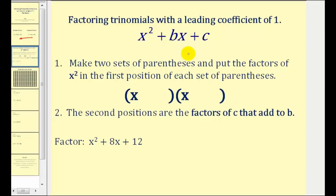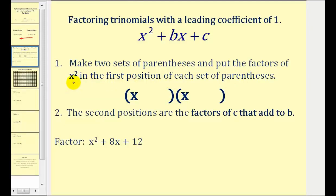If we have a trinomial when the leading coefficient is 1, meaning it's in the form of X squared plus BX plus C, it's a pretty straightforward process. We're going to make two sets of parentheses and put the factors of X squared in the first position of each set. When the leading coefficient is X squared, there are only two factors of X squared, and that would be X and X. Step two is our main task: we need to find the terms that go in the second positions, specifically the factors of C that add to B.